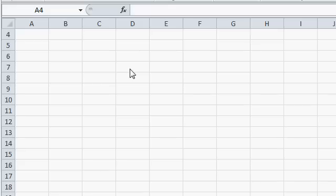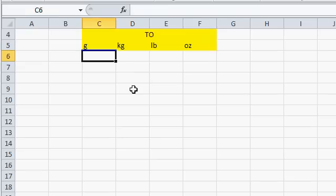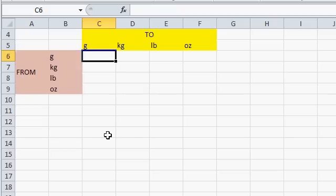We want to be able to convert between grams, kilograms, pounds, and ounces. Let's make a matrix or a table to represent all the different to and from combinations. There we have our to: grams, kilograms, pounds, and ounces. And there's our from.